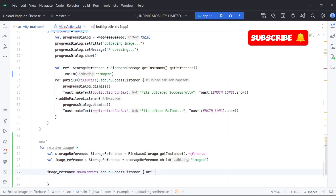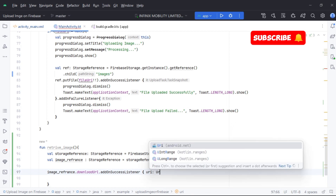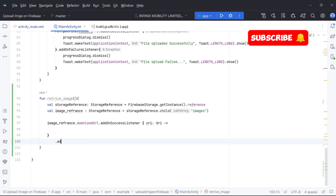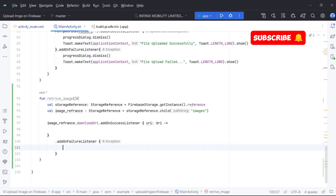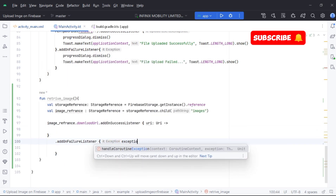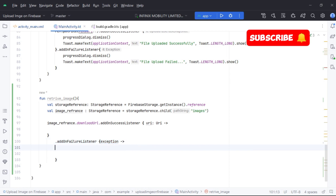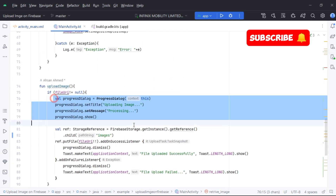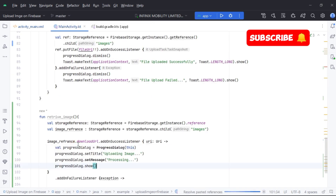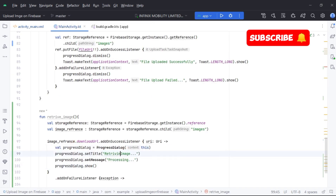From Firebase we will get the URI of our file, from which we can show the image in our app. We are also adding on success and on failure listeners, which will give us the result of our request to access the file from Firebase Storage. We are adding a progress dialog and toast message to check the response from Firebase.